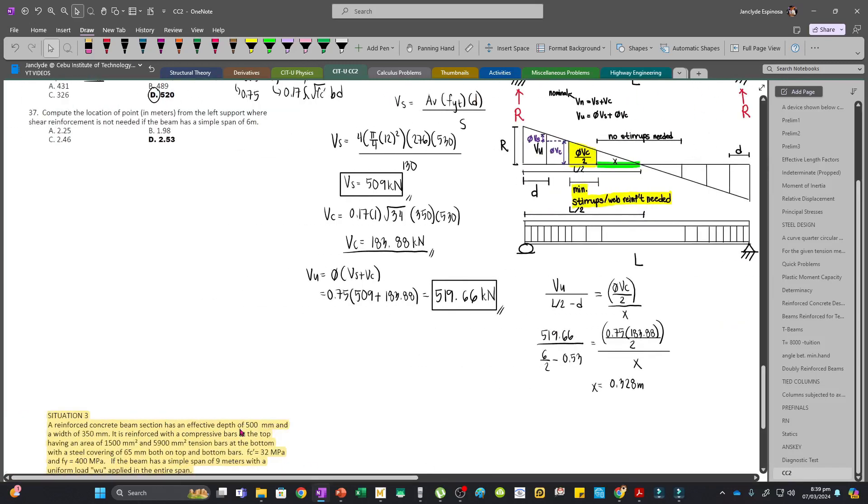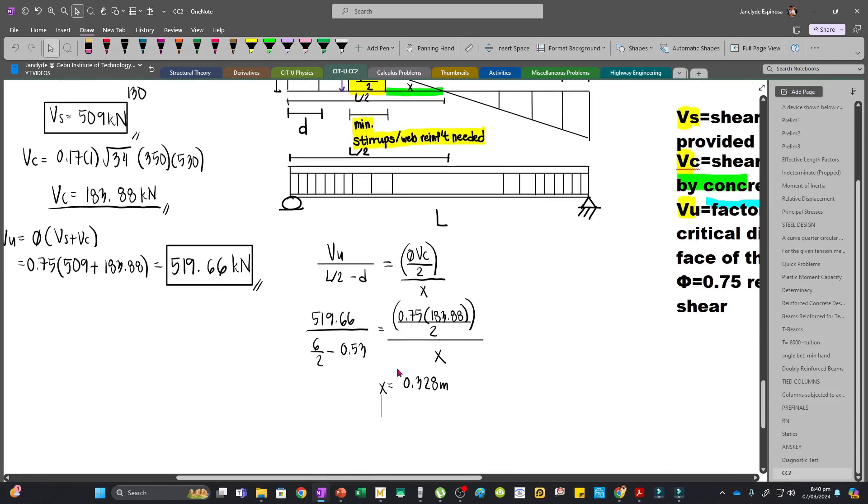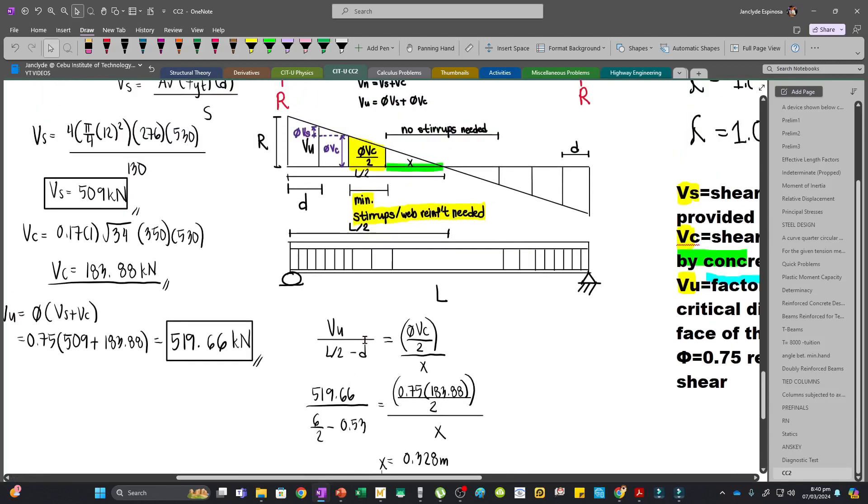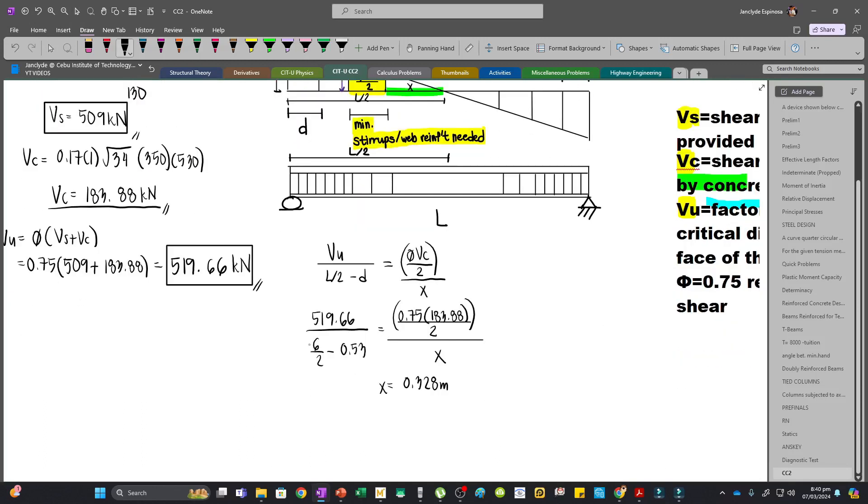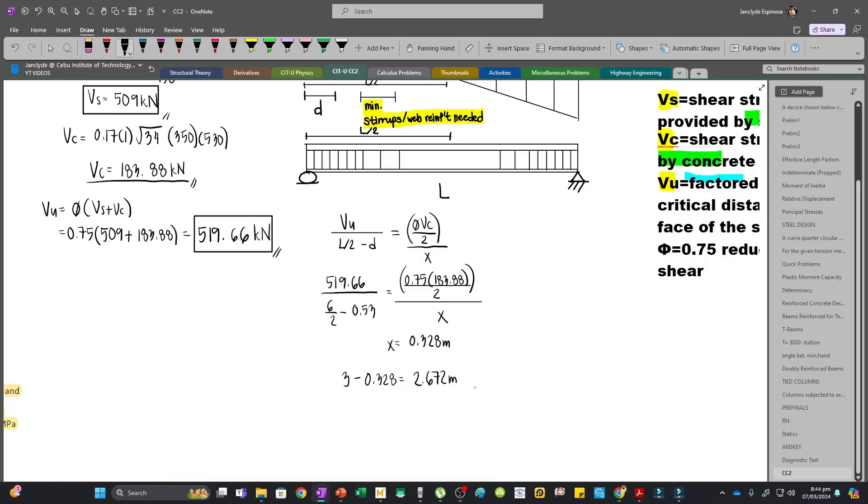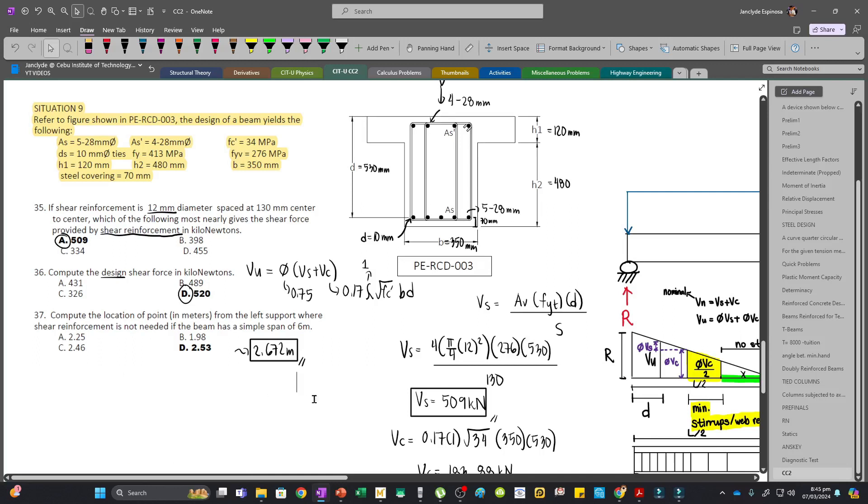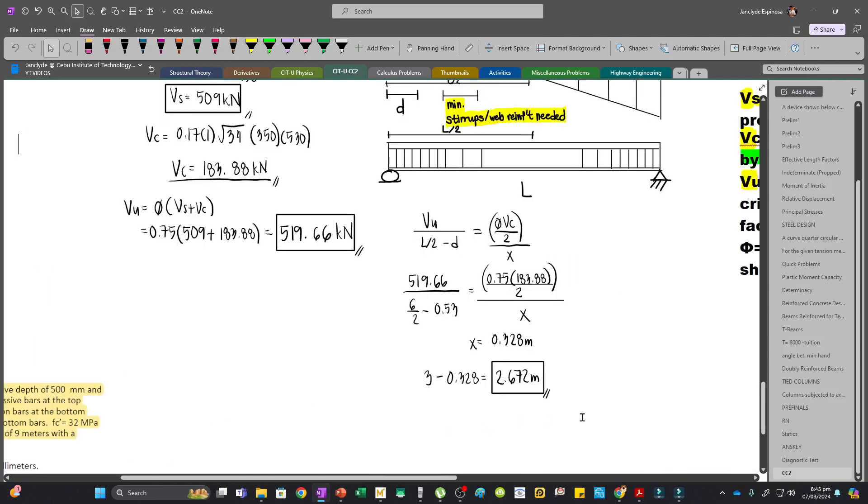The question is compute the location from the left support. That distance will be L over 2 minus x, so 3 meters minus 0.328 equals 2.672 meters. This is our answer. Try to clarify if this is the answer, as this is what I got.